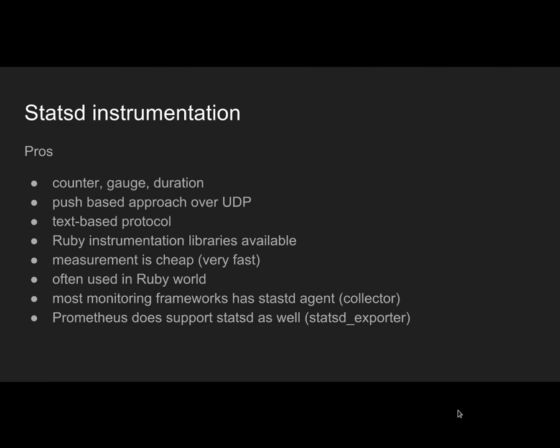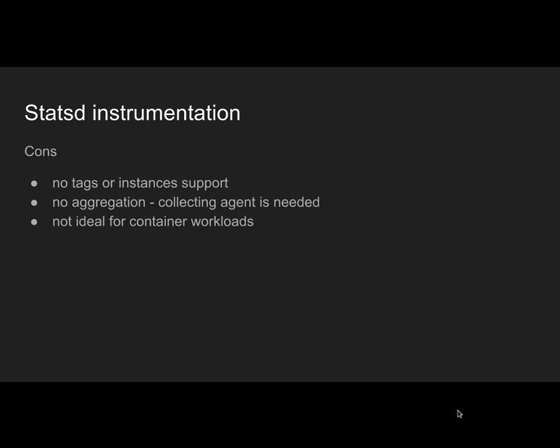The great thing about Statsd is it's super simple and there are collectors or agents for pretty much any monitoring solution to collect the data. Prometheus also has a Statsd exporter. It has no tags or instances support, but you can easily create them through naming. There's no aggregation in the client libraries because the goal is to get the measurements out of the process as soon as possible, which could be a nice fit for us. It's not super ideal for container workloads where you need to have an agent.